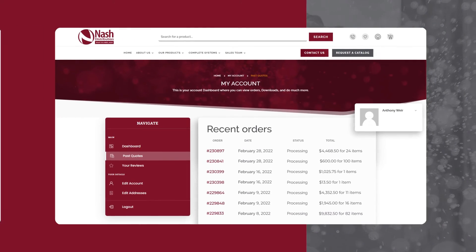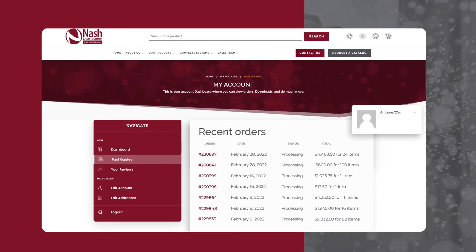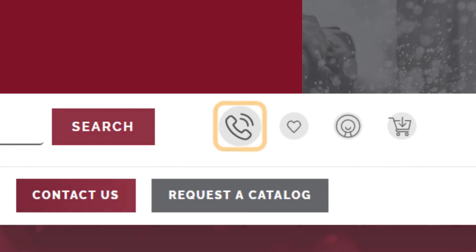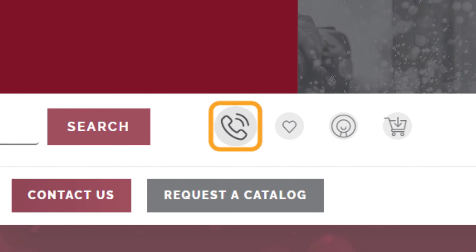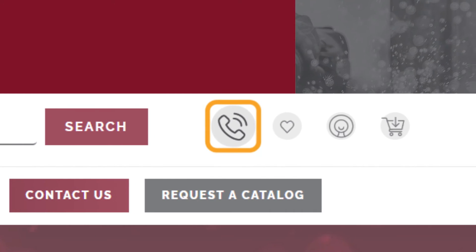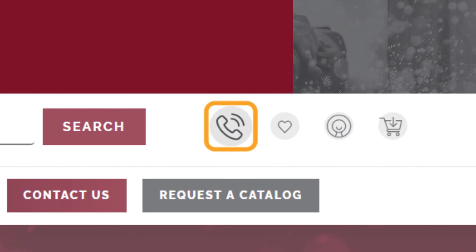By selecting My Account, you can view past quotes. Additionally, if you have any order-related questions, easily find the phone icon to call customer support.